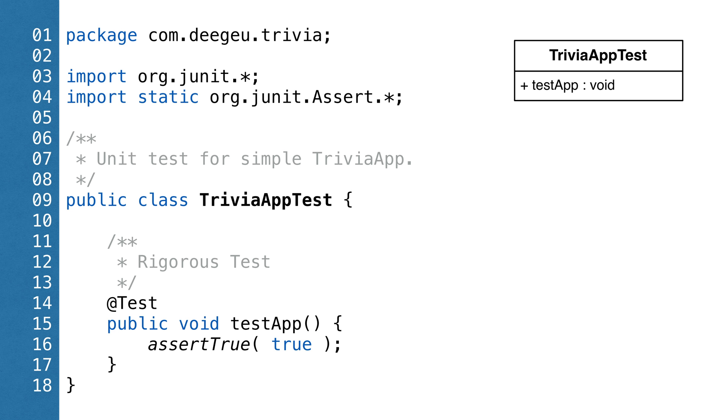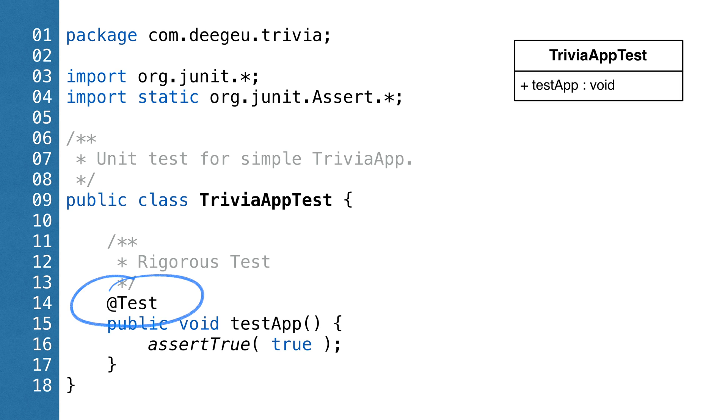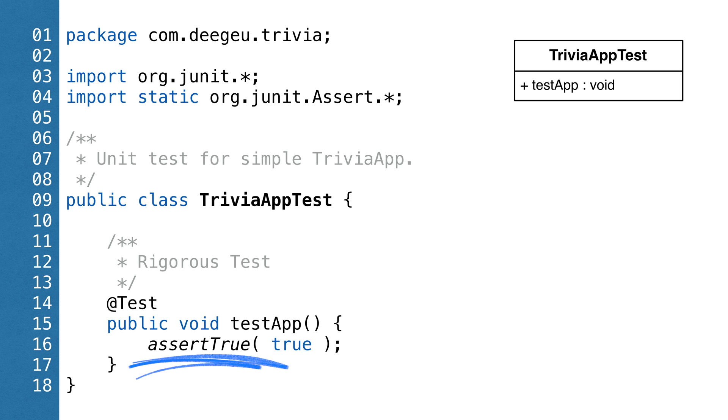If we look at a test class, we'll see the absolute minimum required for a unit test in Java. We import the necessary JUnit classes, and we have a test method. Every test method has the annotation at test above the test method. Each method should test one thing. Every test method often has some call to assert. Assert says, this thing is true, and if it isn't, the test fails.